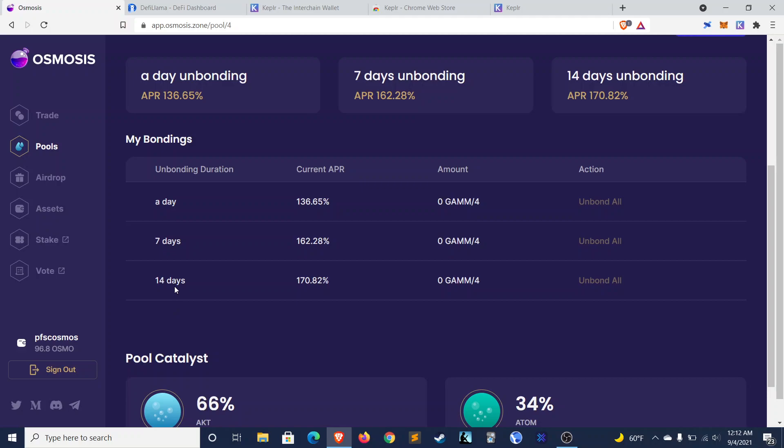Another added benefit is that it actually forces you to hold. I mean, that's one of the things I love about projects that have an unstaking period, even a little unstaking period. It gives you some cool off time if you're desperate to sell. Of course, that can be stressful during a crash, but it does have its positives.